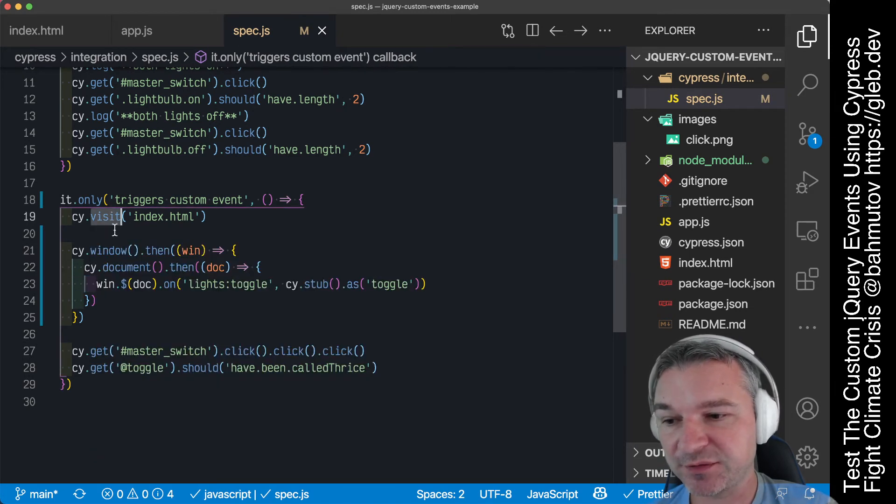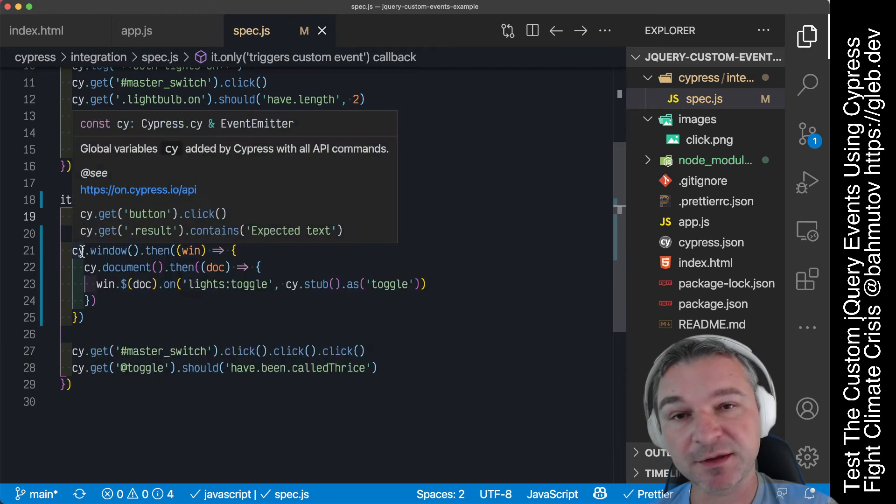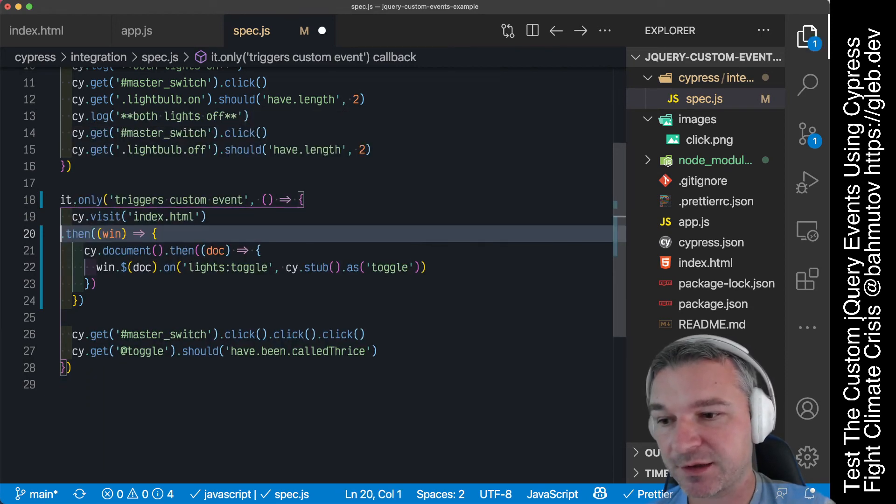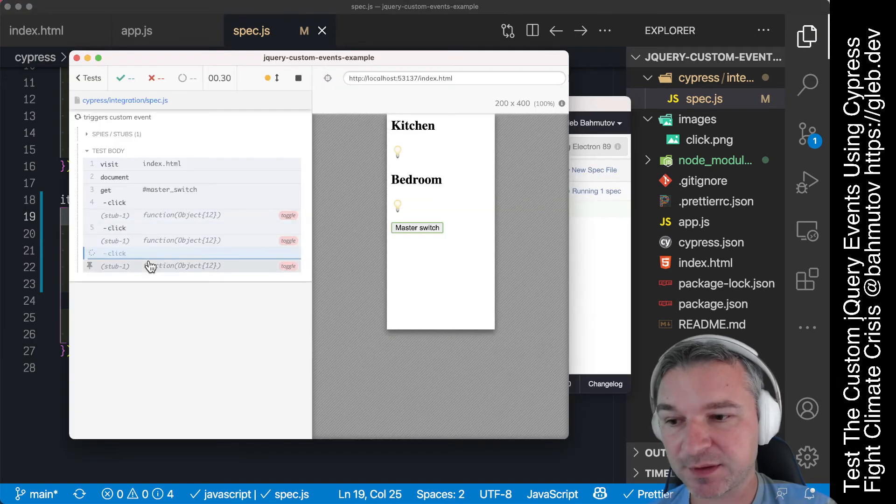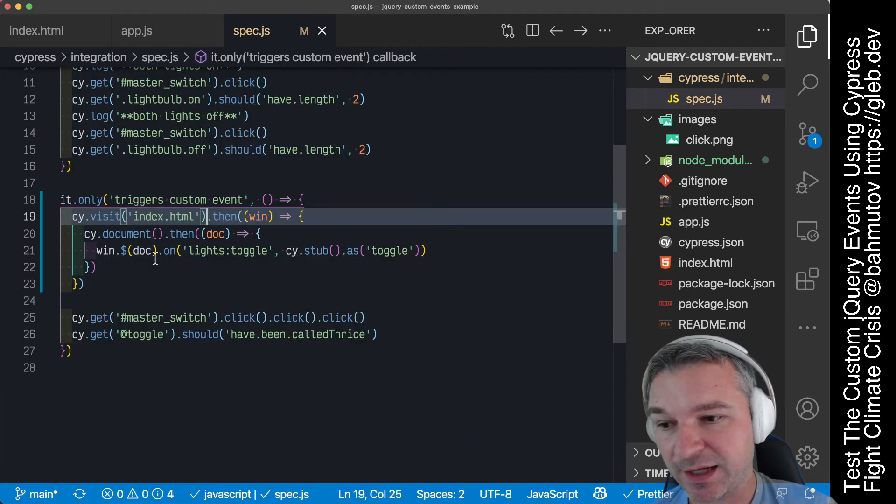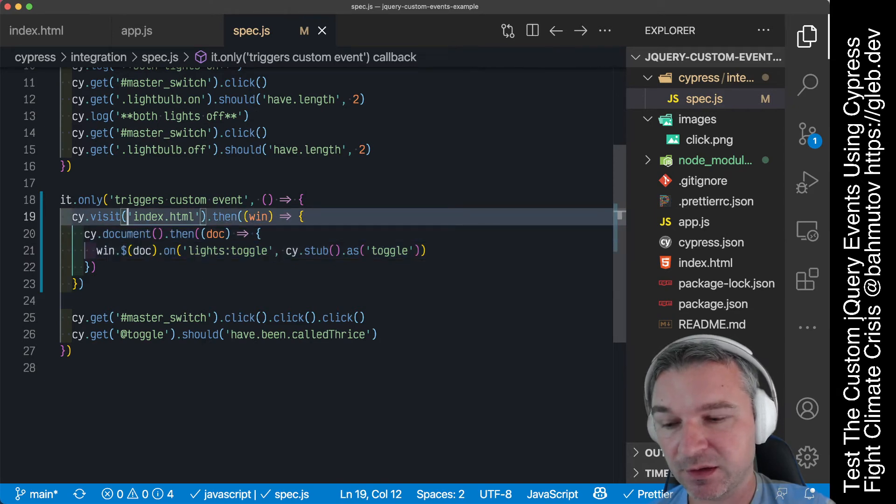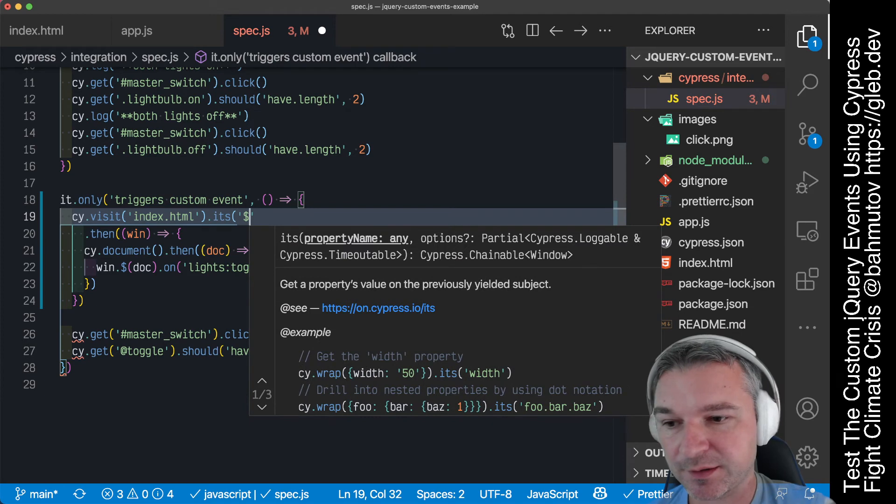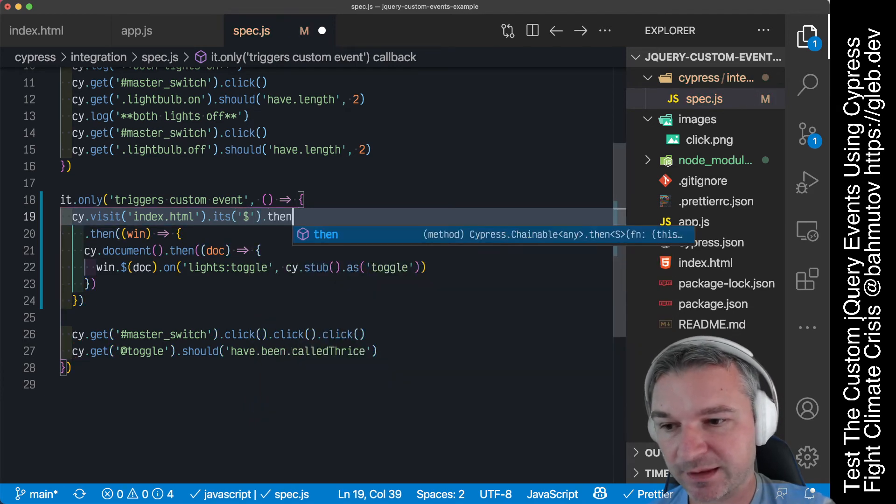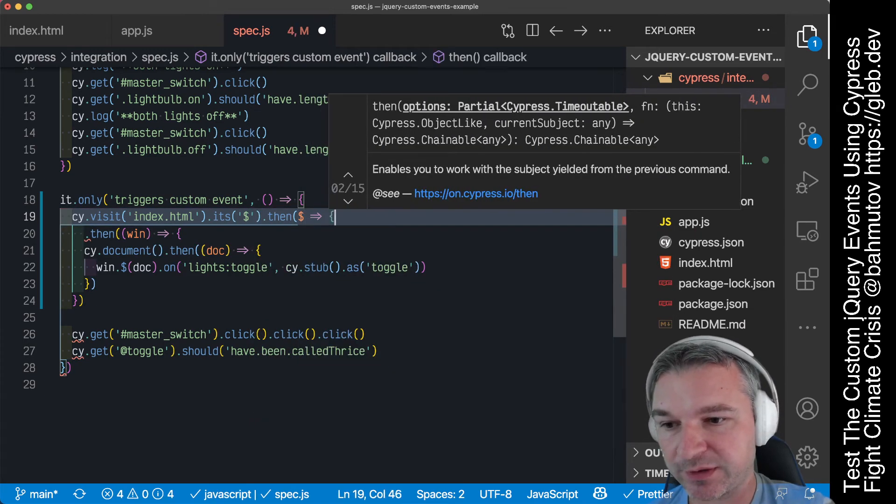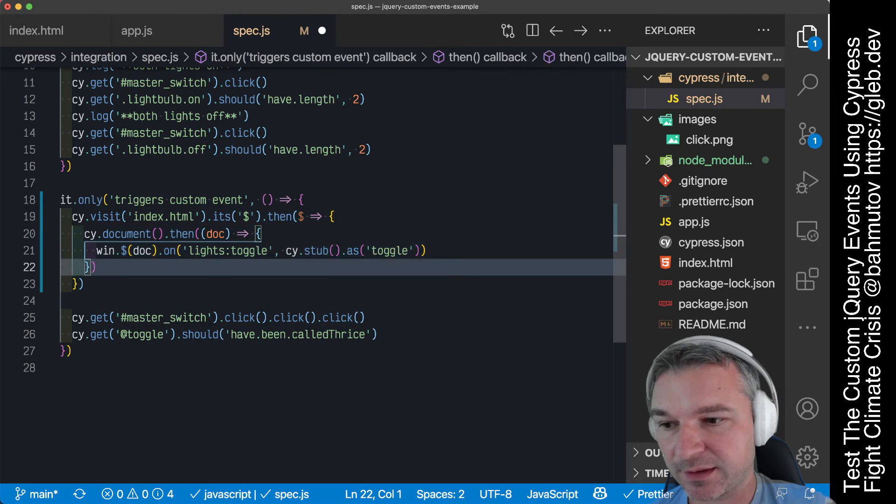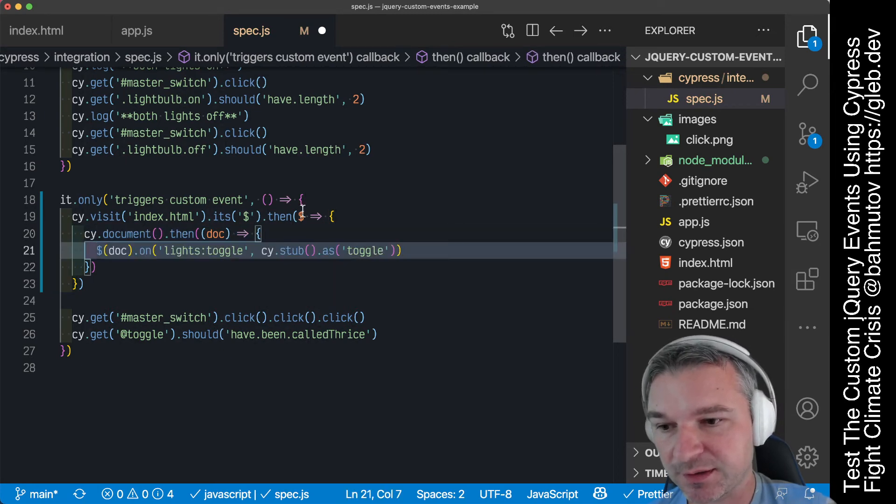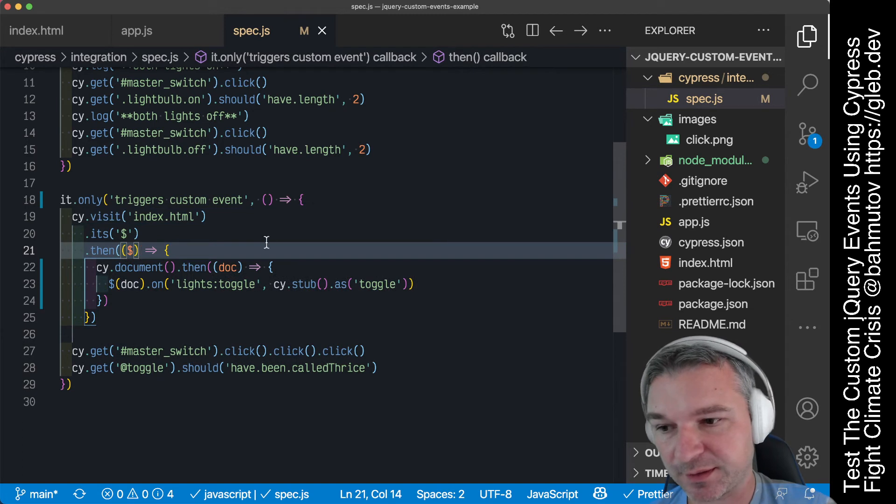However, one way to shorten this is to know that cy.visit yields the window, so we can directly attach then to cy.visit and chain it together. Another thing is that we are grabbing the property dollar sign, so instead of getting the window we can say directly dollar sign and then we get jQuery. We can say here directly just use this jQuery object.